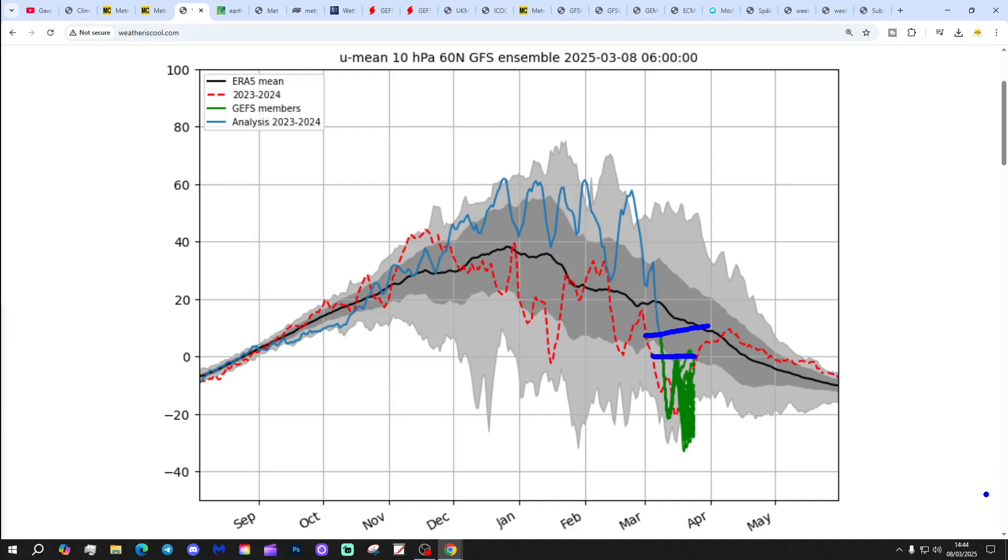This is how Weather is Cool shows it in terms of GFS ensembles. Zonal winds are weakening. We're currently there, still positive with the zonal wind, but by the beginning of next week we should see the zonal wind going into reverse, dropping out at really quite an impressively low level, then trying to rebound.